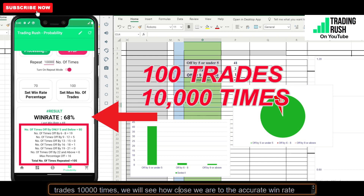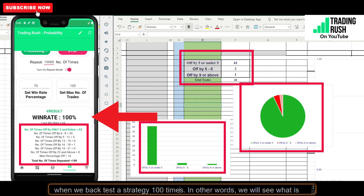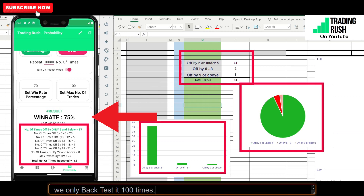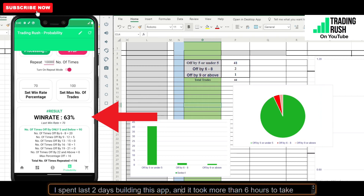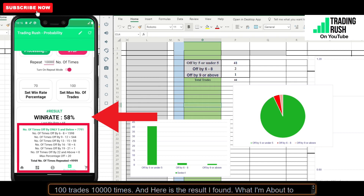Once it is done taking 100 trades 10,000 times, we will see how close we are to the accurate win rate when we back test a strategy 100 times. In other words, we will see the probability of being close to the accurate win rate if we only back test 100 times. I spent the last 2 days building this app, and it took more than 6 hours to run. Here is the result I found.